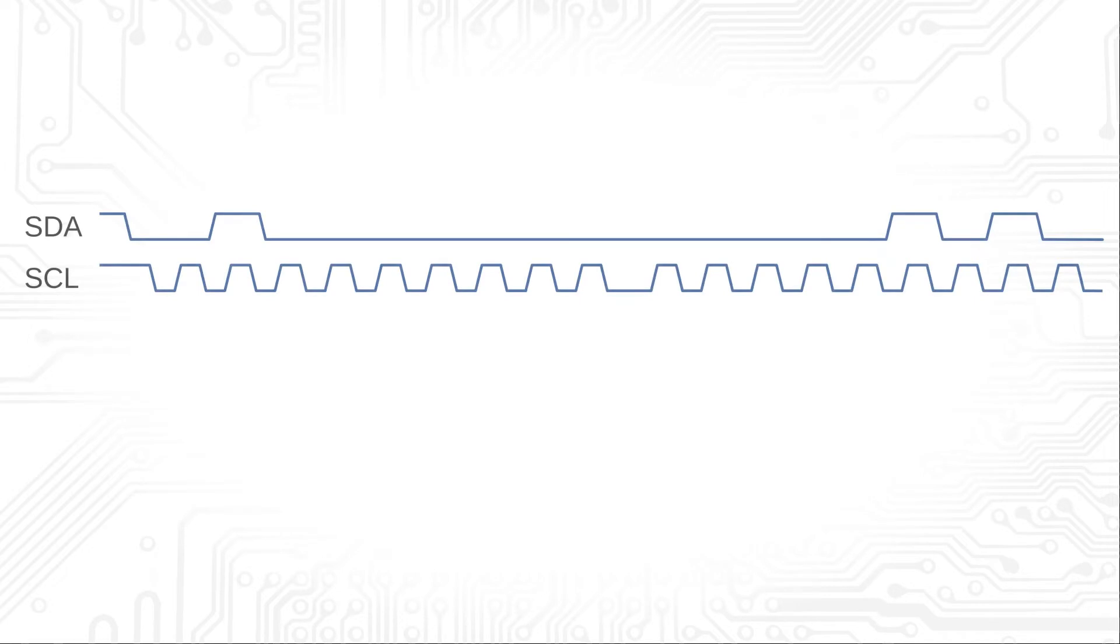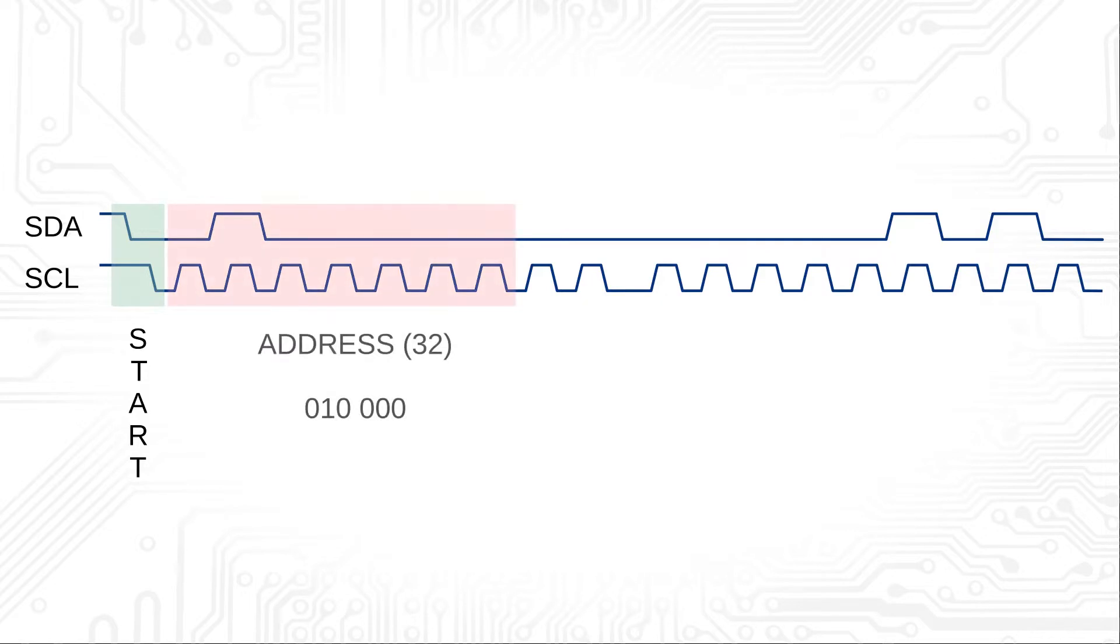Let's start with the repeated start condition. For this example we use the address 32. The value 5 is written from the master to the slave, then the value 128 shall be read from the slave to the master.